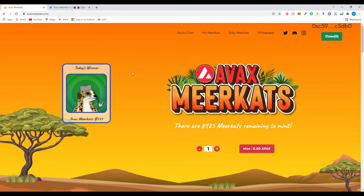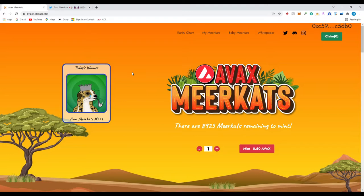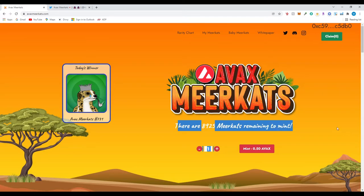So today we are going to go over a project that was introduced, new to me, but it looks like it's been out for a few months now. It's called AVAX Meerkats NFT. So they did start minting back a few months ago. It looks like there's still about 8.9k meerkats remaining to mint. I was going through their website and videos that were previously posted. It was kind of interesting, so I looked into it myself.